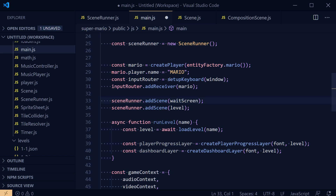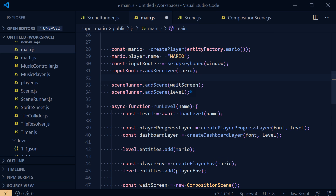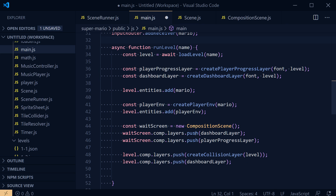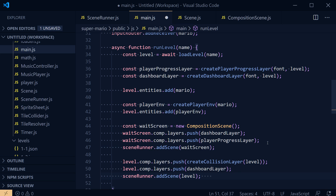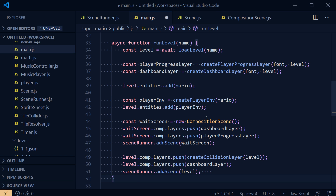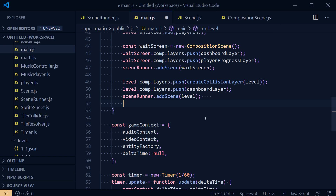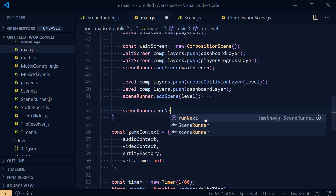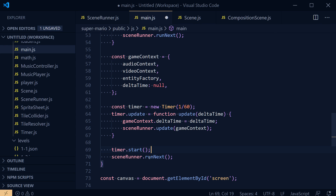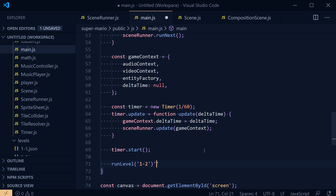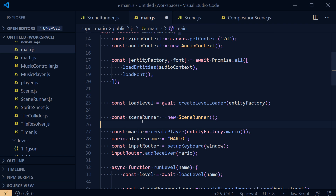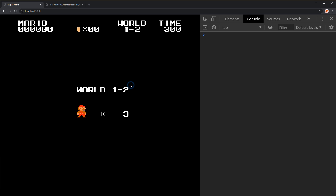Instead of running things immediately at startup, we call `runLevel('1-2')`. Then I export the function to the window — `window.runLevel = runLevel` — so I can test it from the console. That way nothing happens on load, but I can call `runLevel('1-1')` or `runLevel('1-2')` in the console to switch between levels.